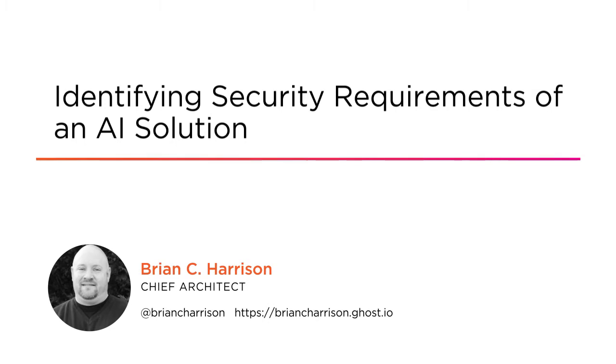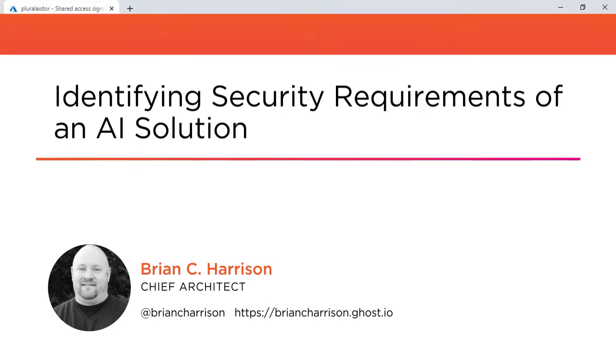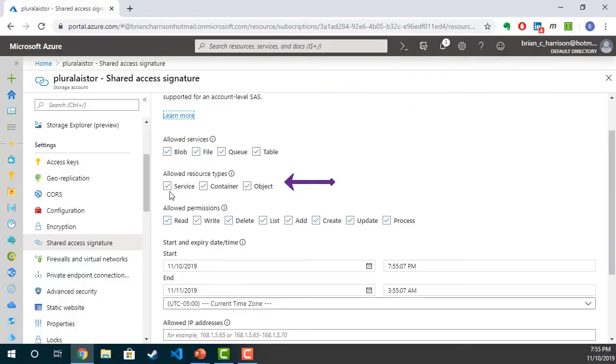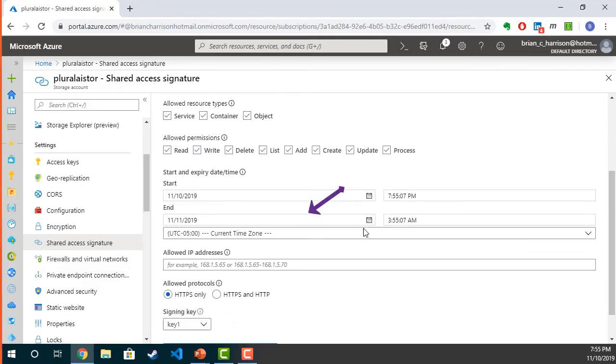This course will help you understand what questions you need to ask when thinking about the security controls that you need to put in place within Azure when deploying an AI solution. You will start by focusing on Azure Cognitive Services and then learning what the different authentication methods are for those services.